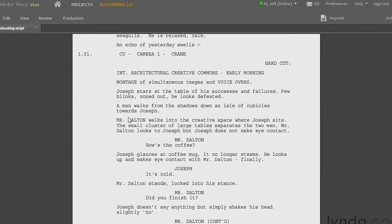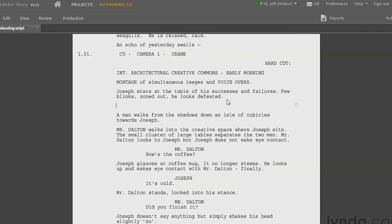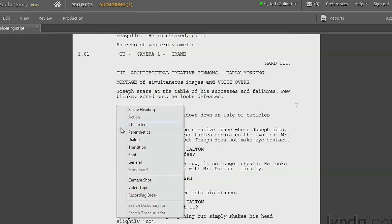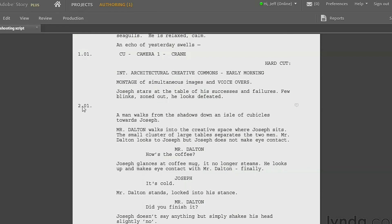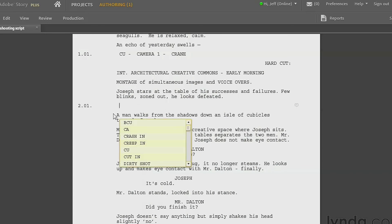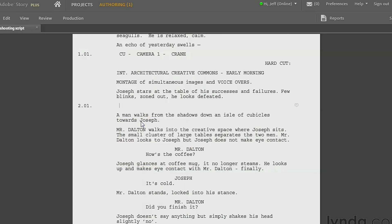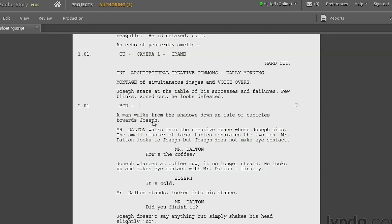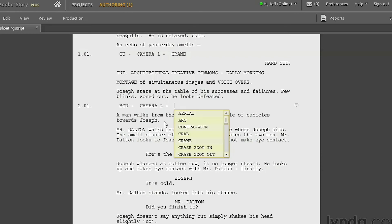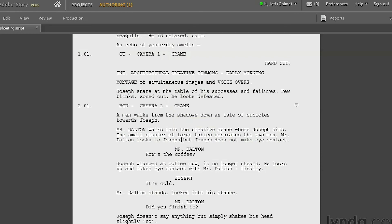All right, let's scroll down a little bit here to scene number two. Scene number two starts right here. I'm going to go at the end of this line here and press enter. I'm going to right-click here and say shot, and now we're at scene two, shot one. Press the space bar. I'm going to do big close-up because he looks defeated. I'm going to press the space bar, we'll do camera two here. Press the space bar, and we'll have another crane just to have it down on a crane.